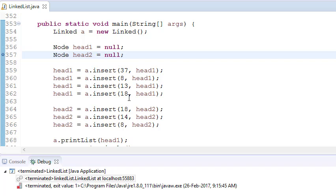So what could be the logic? We could traverse both linked lists — first check 37 against all of the second list, then check 8 against all of it, then check 13. But this is not a very good algorithm because that can lead us to O(n²) complexity.